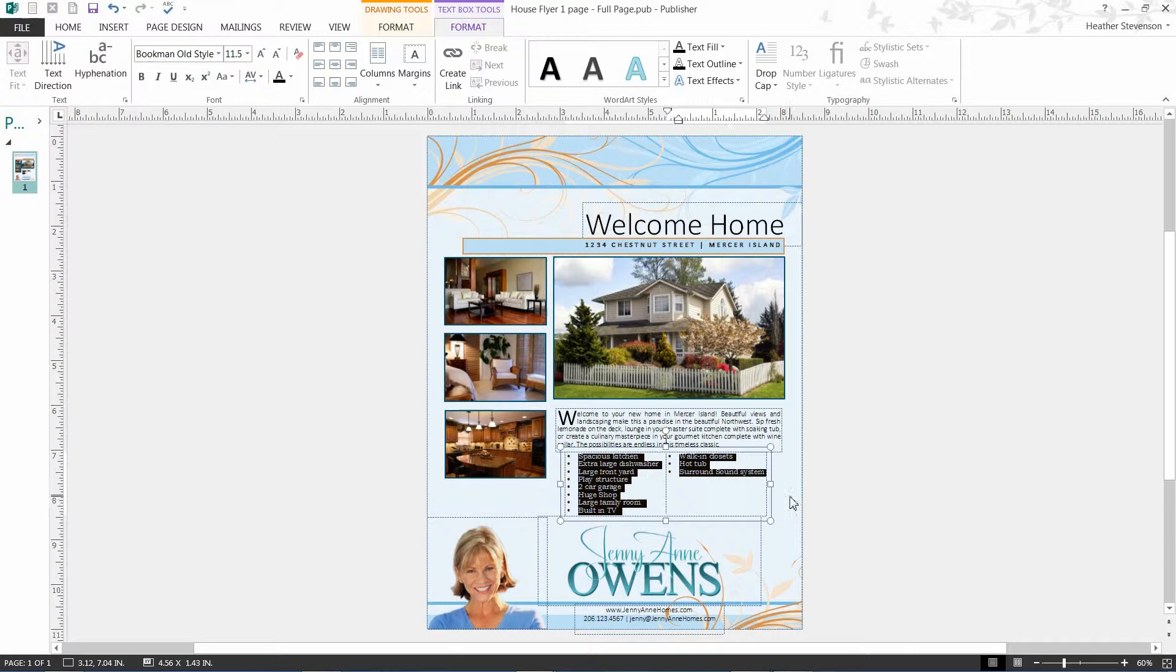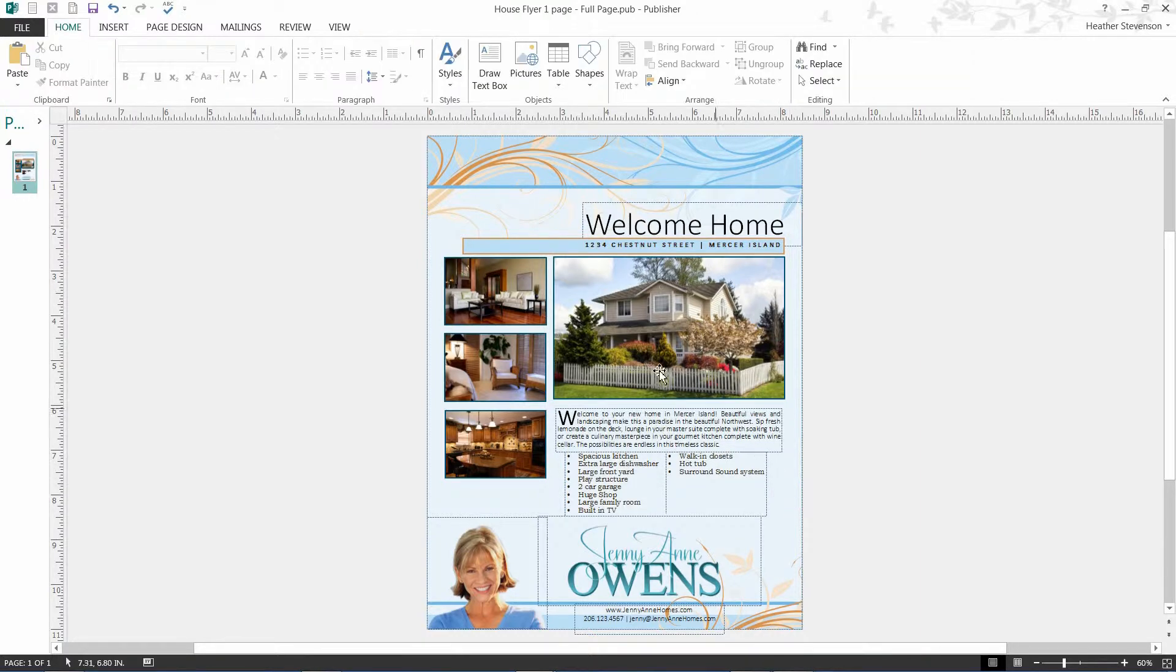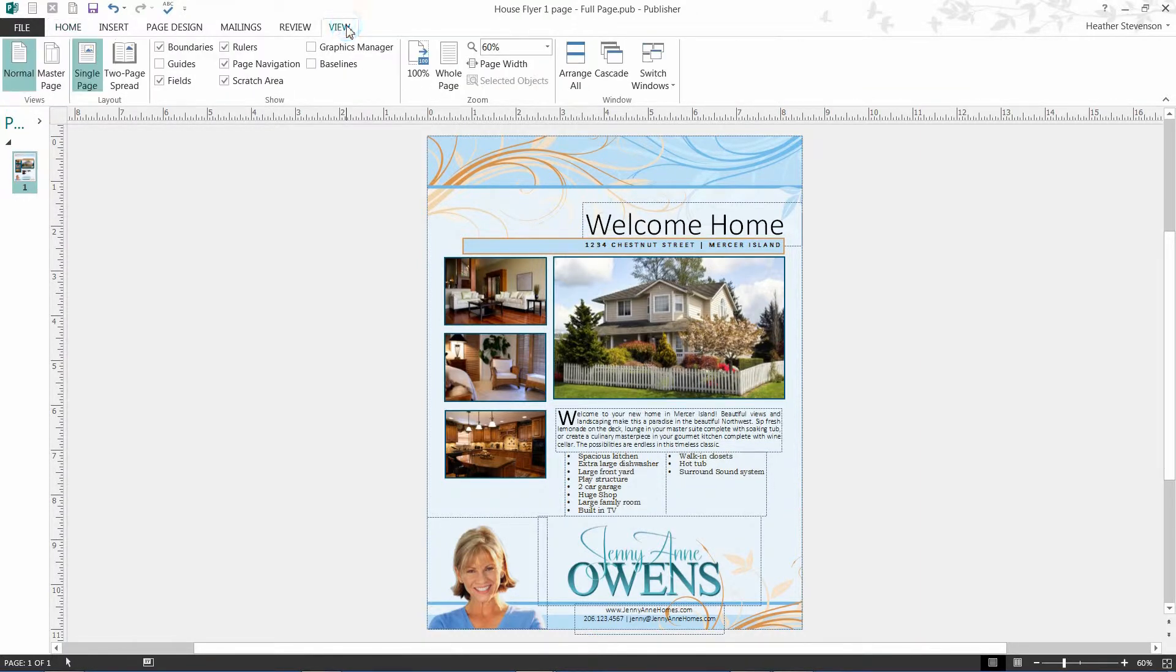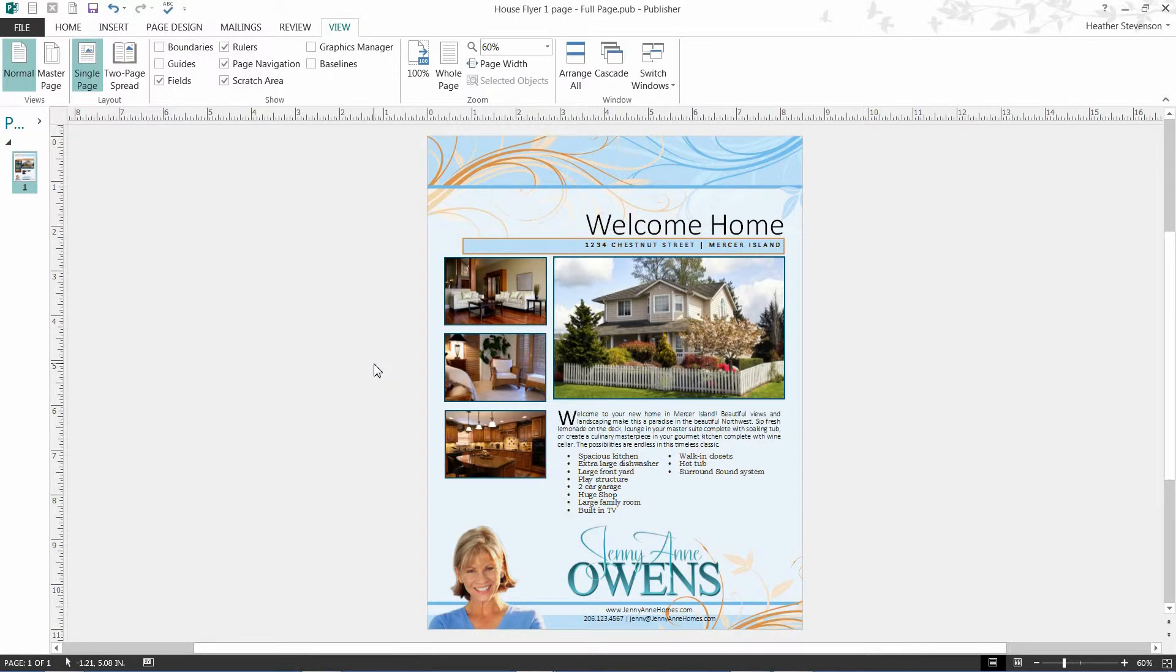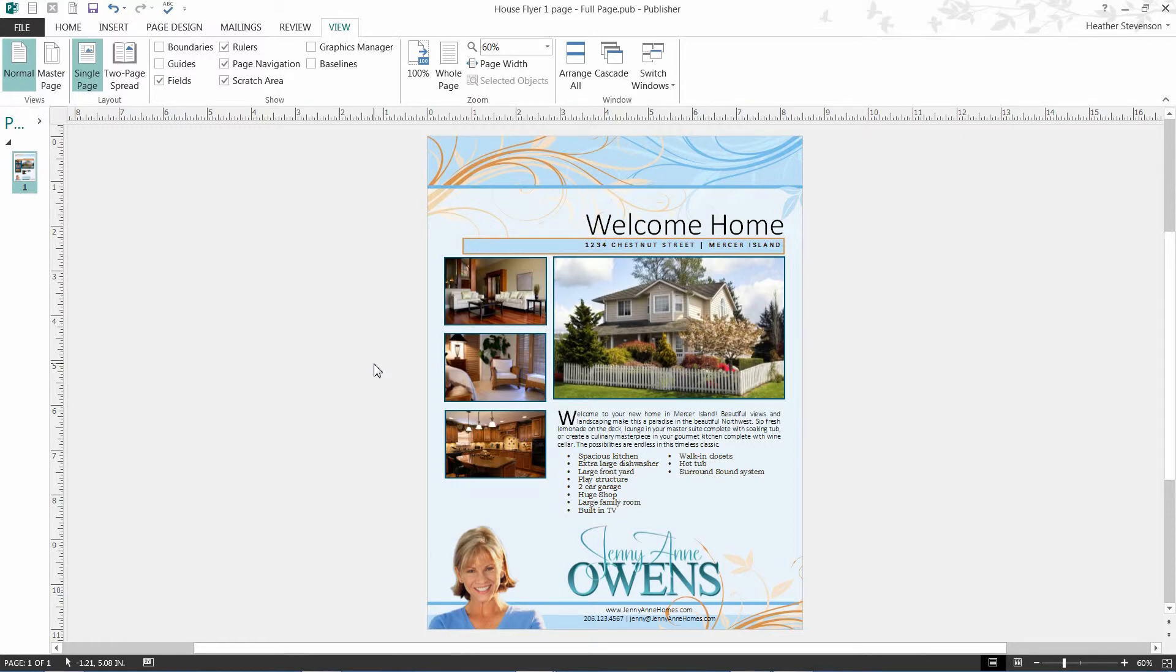To see what your flyer will look like without the boundary lines, click view and unselect boundaries. We also suggest that you do a test print to make sure your flyer looks exactly as you intended. We recommend you get to know Publisher and all the editing tools within it by saving one of your templates and taking some time to experiment with all the editing options.